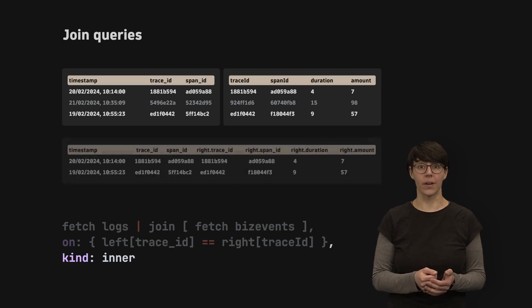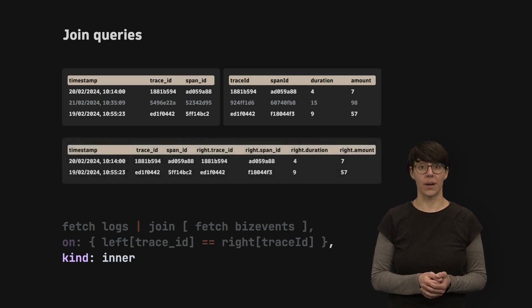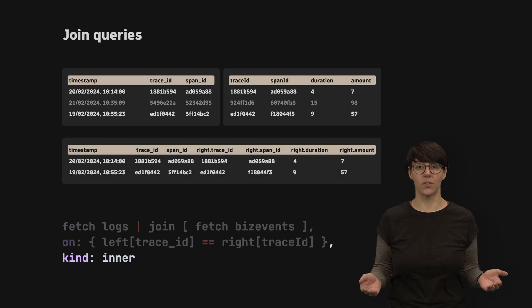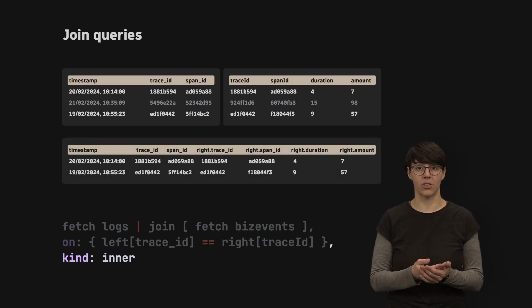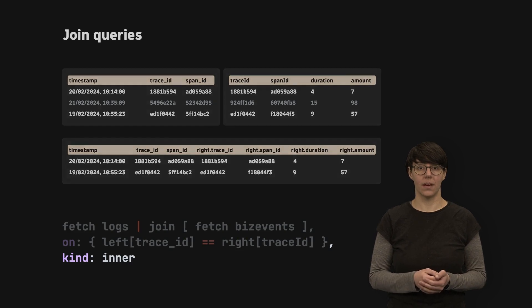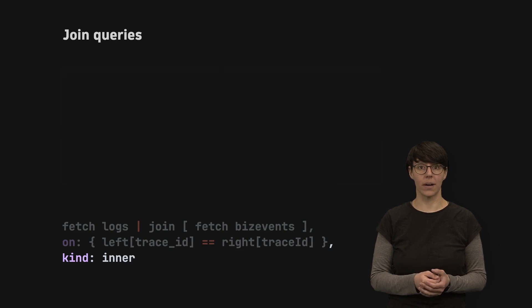This join combines records from two tables when the values in the specified common fields match. It ignores records without a match.